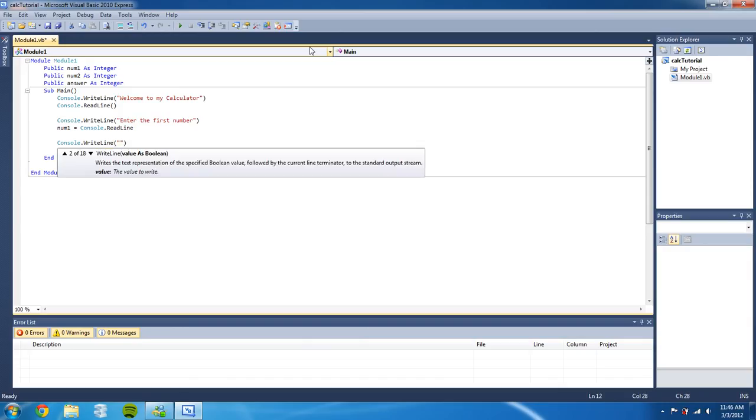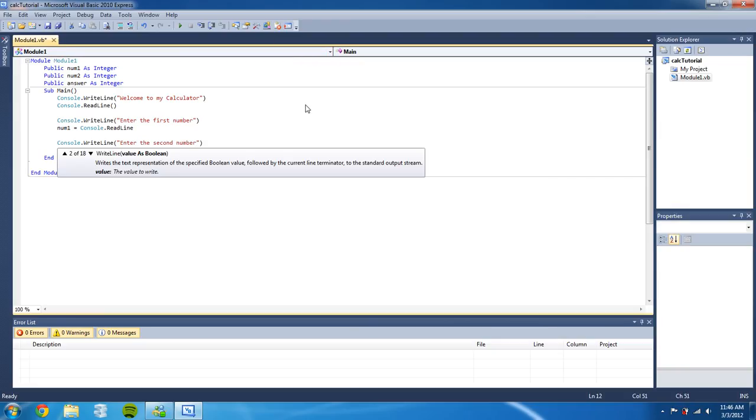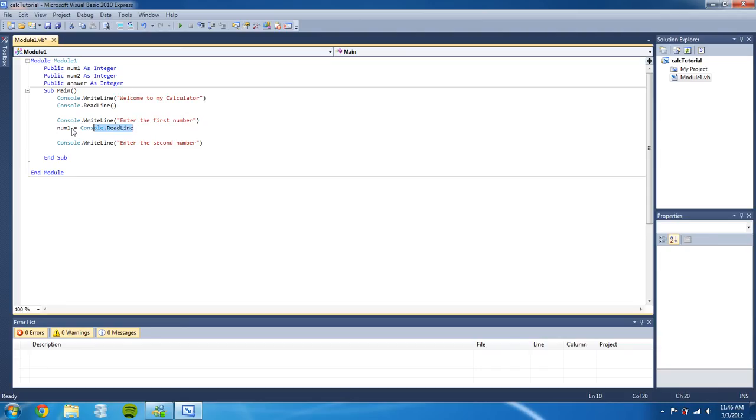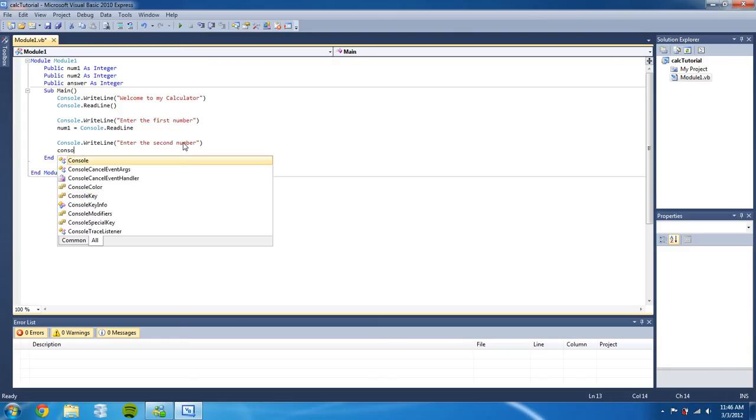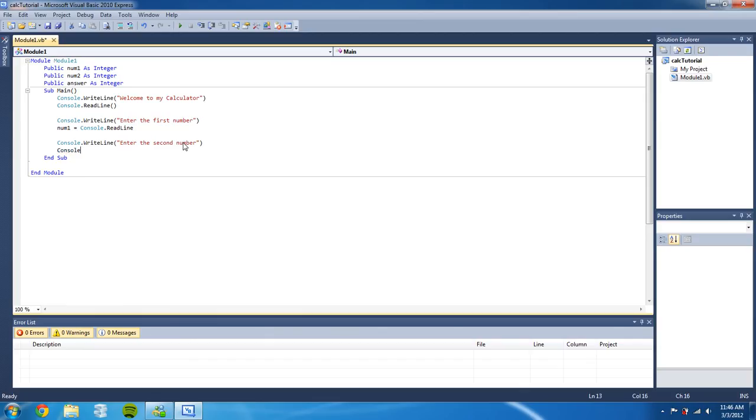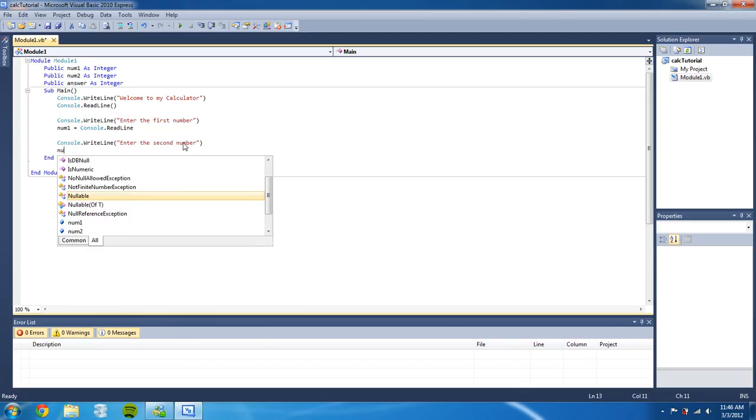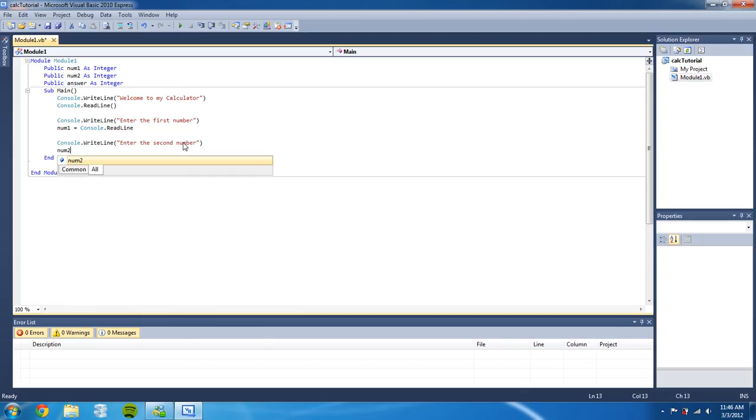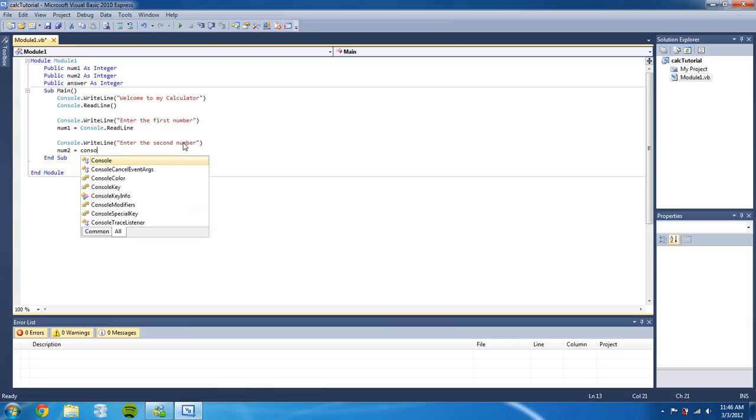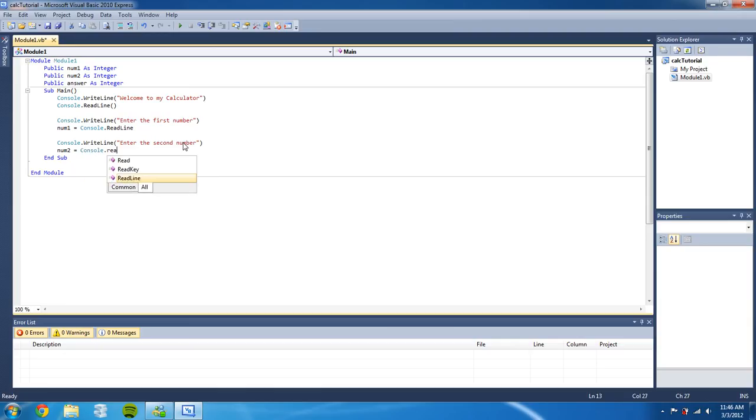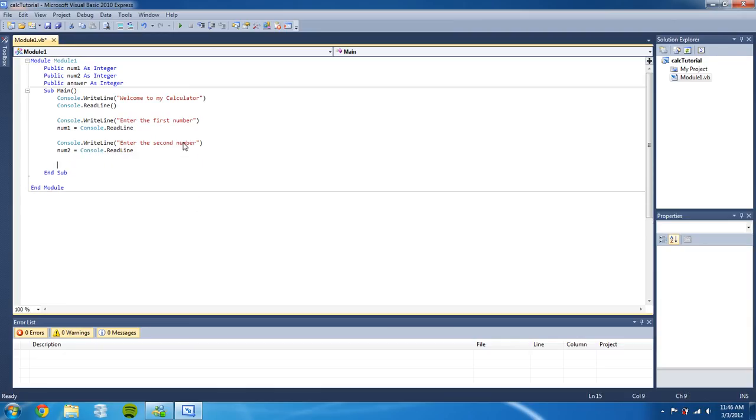'Enter the second number.' Okay, so I didn't explain what this did - this sets the variable number one to the text that the user typed into the console. So we're gonna do num2 equals console.readline.